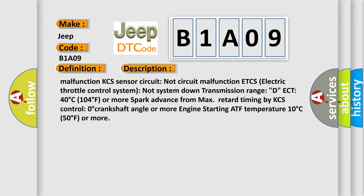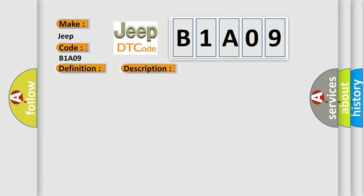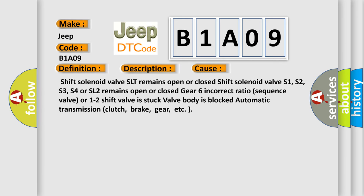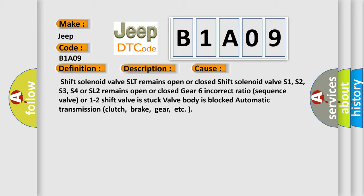This diagnostic error occurs most often in these cases: Shift solenoid valve SLT remains open or closed; Shift solenoid valves S1, S2, S3, S4, or SL2 remain open or closed; Gear 6 incorrect ratio; Sequence valve or 1-2 shift valve is stuck; Valve body is blocked; Automatic transmission clutch, brake, gear, etc.